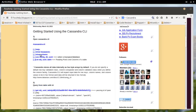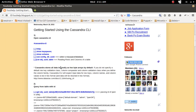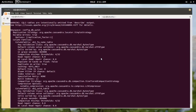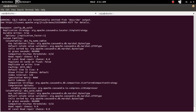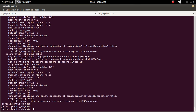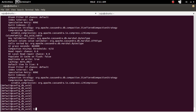Okay, so if you want to read all rows and columns from a particular table, you can use the list command. So I am going to list all rows and columns from this column family.